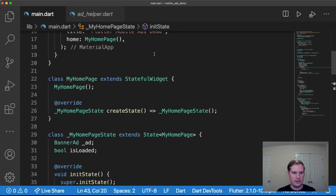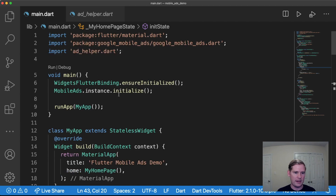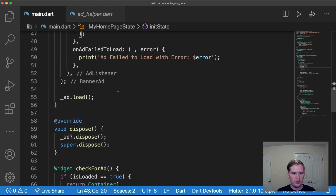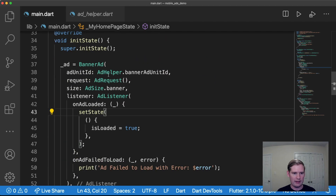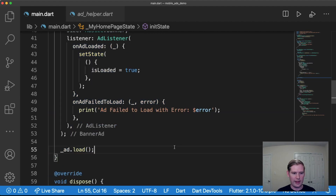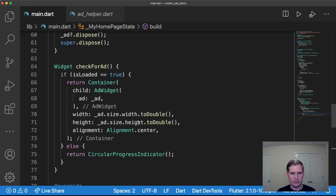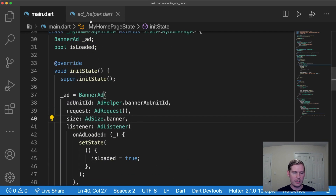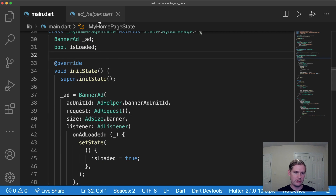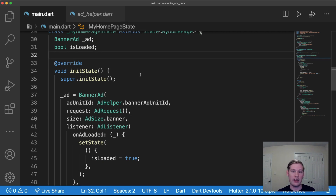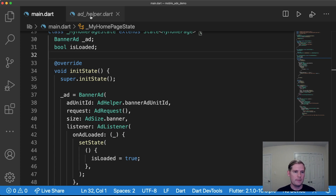We're going to be working with two files today: main.dart, where we have some logic for a banner ad from last time placed in between two text widgets, and the ad_helper file. Today we're going to replace that banner ad with a button — when the user clicks it, it'll display the interstitial ad.